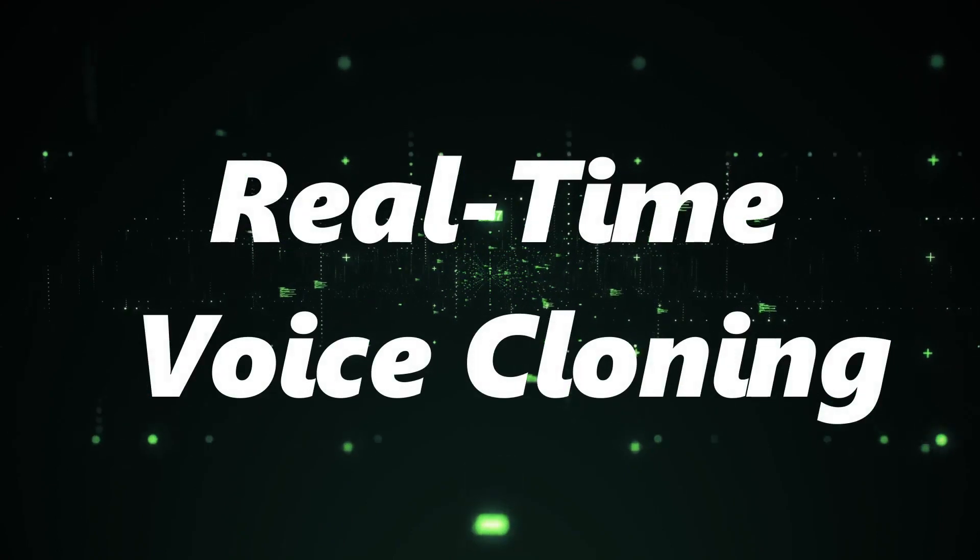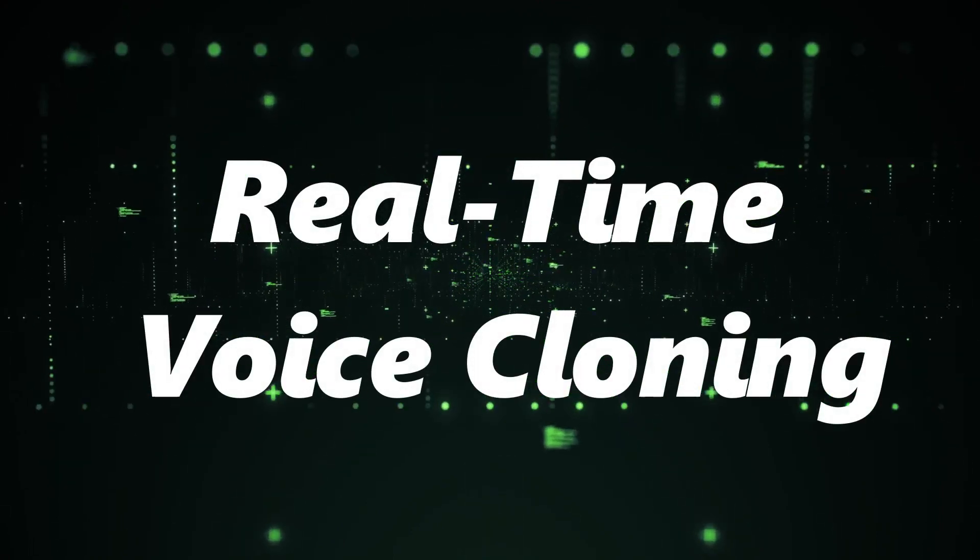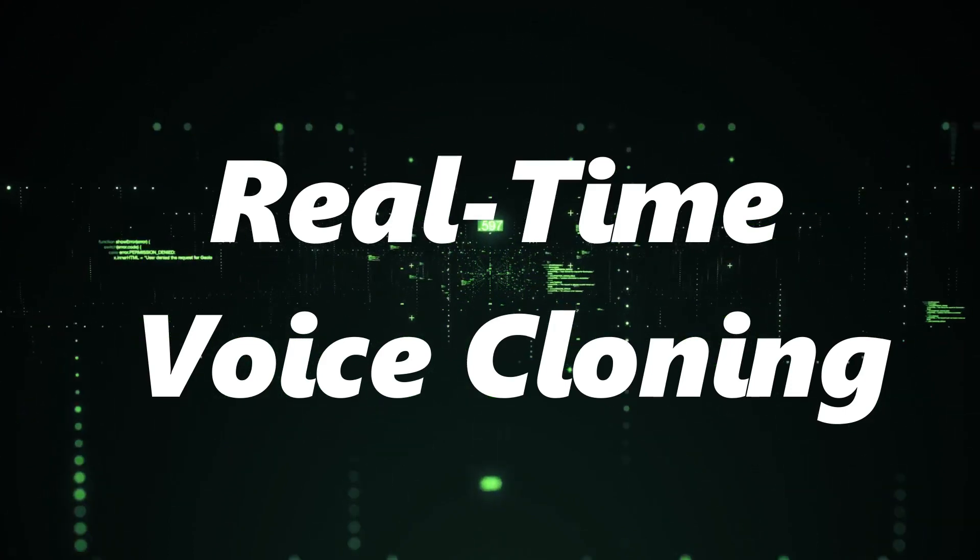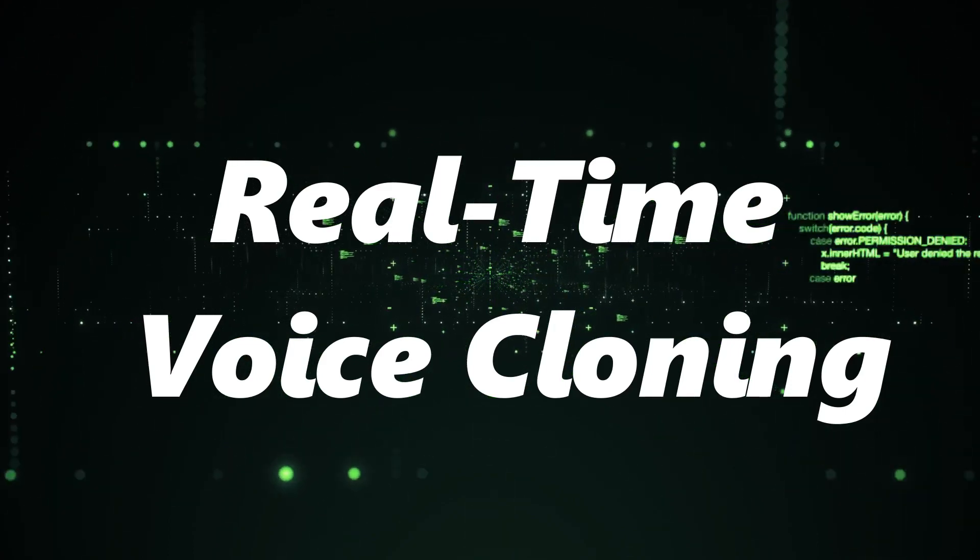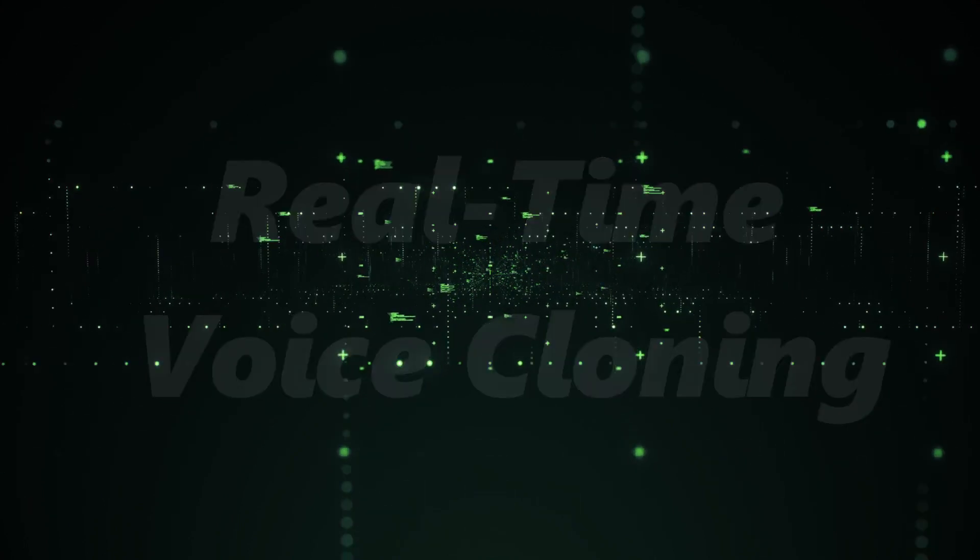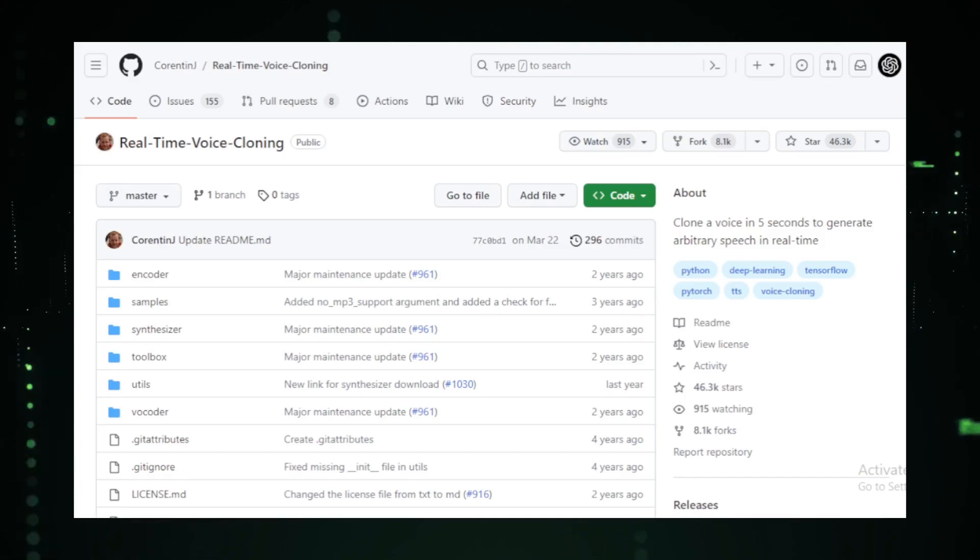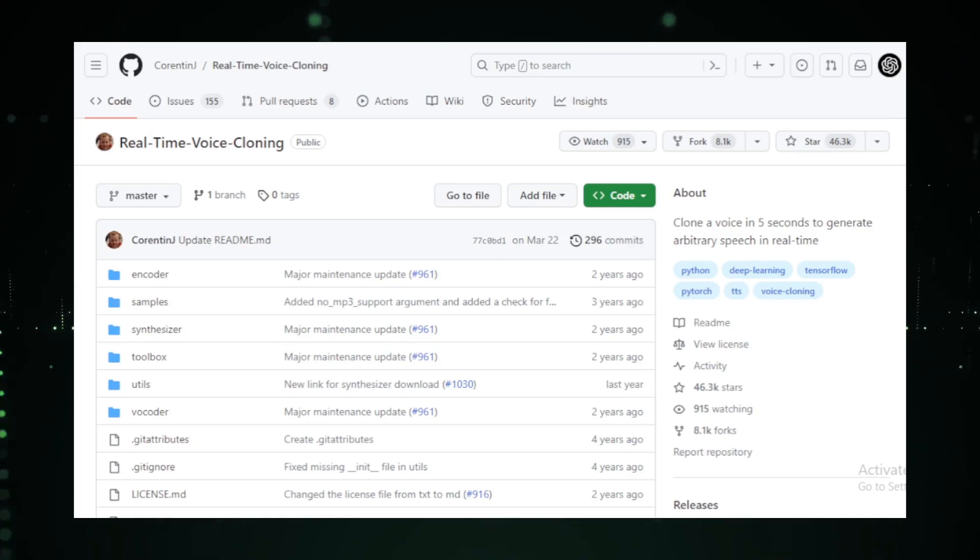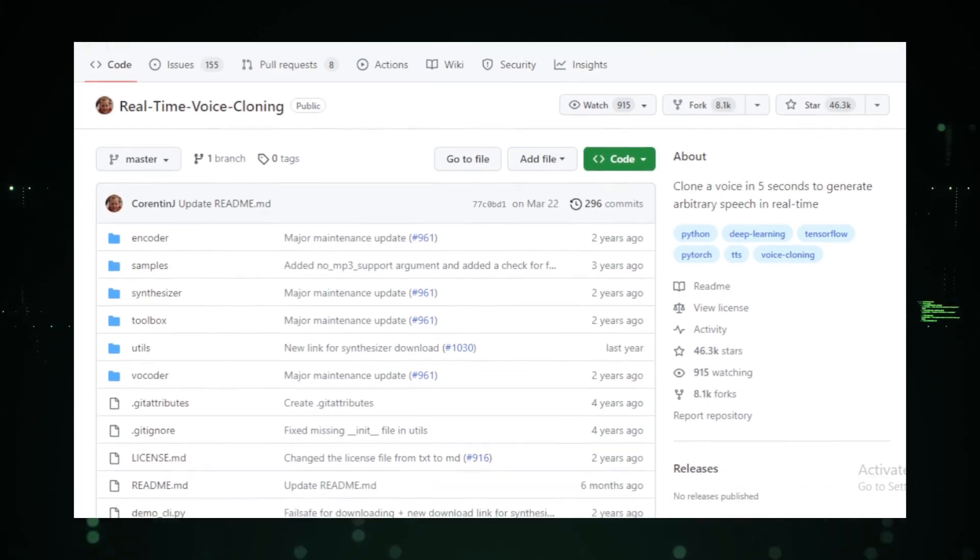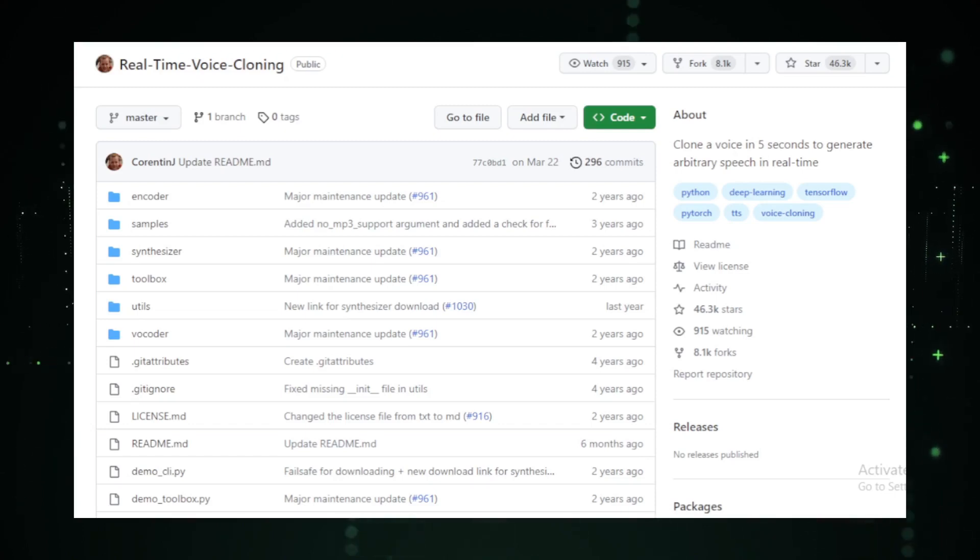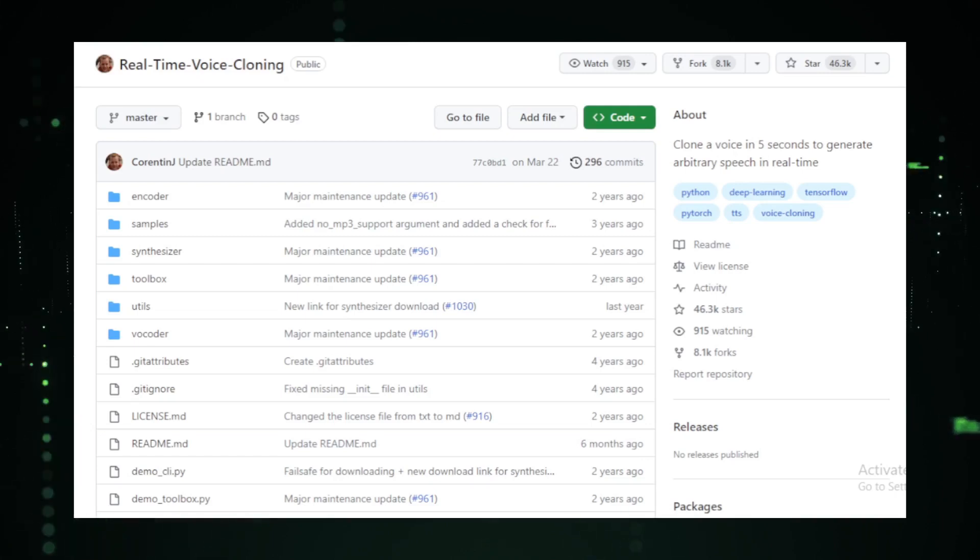Project number four, Real-time voice cloning. Imagine being able to clone a voice in just a few seconds. Sounds like science fiction, right? Well, with real-time voice cloning, it's a reality. This tool is nothing short of revolutionary, allowing you to clone a voice and generate arbitrary speech in real time. It's like having a digital vocal chameleon at your fingertips. The magic behind this tool is the transfer learning from speaker verification to multi-speaker text-to-speech synthesis, or SV2-TTS for short. This deep learning framework operates in three stages.